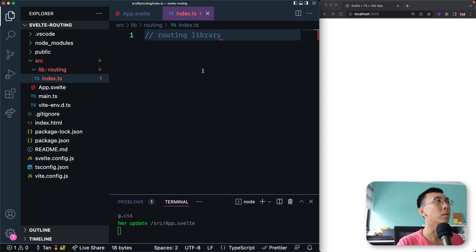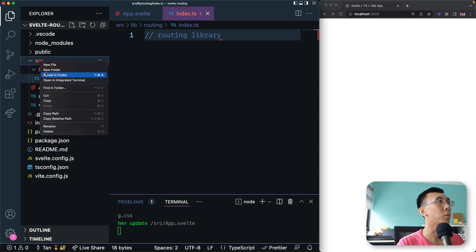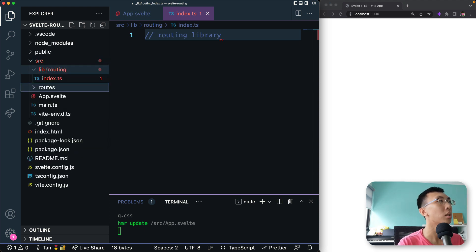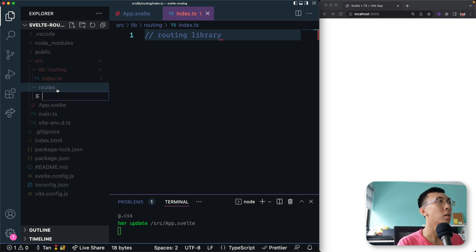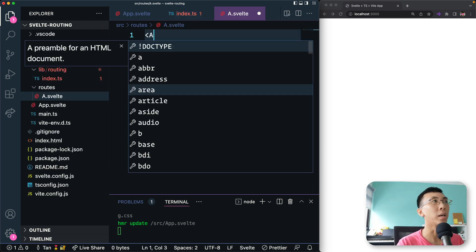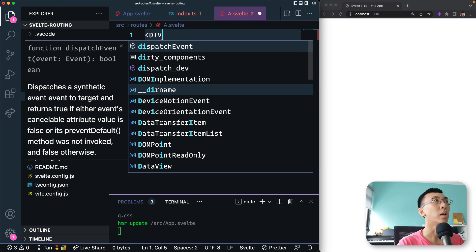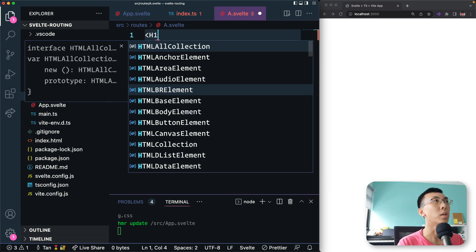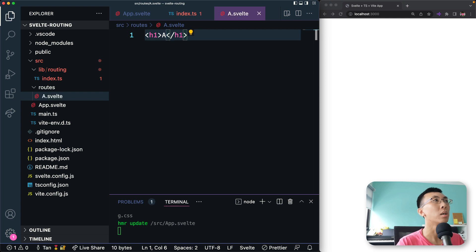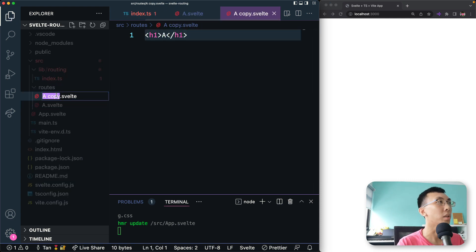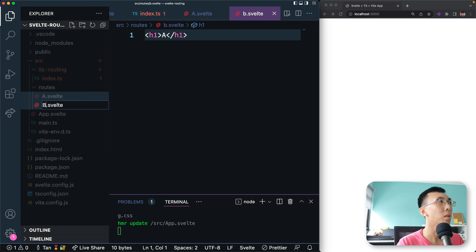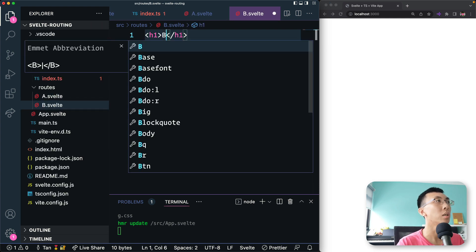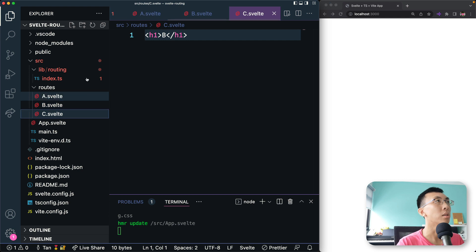And so this is something we're going to work on. And over here, I'm going to create a folder called routes. I'm going to have a few components. So this is just so that I know that I am at which component. So here I'm going to have a h1 say A, save this, duplicate a few times. I'm going to have B, this is B, C, this is C.